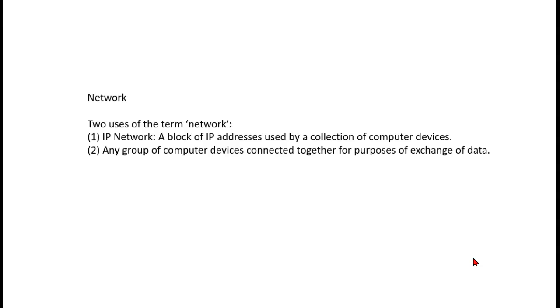In one case we could be talking about what we call an IP network, a block of IP addresses that are assigned to a collection of computers, and any computers that are outside of that block of IP addresses is a different network.